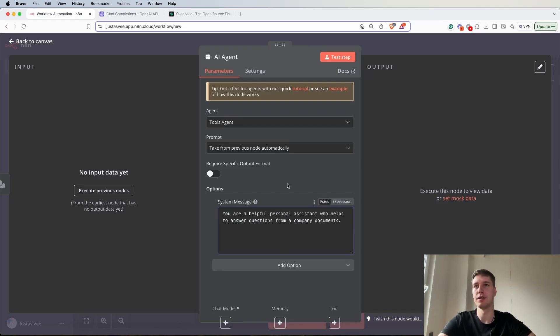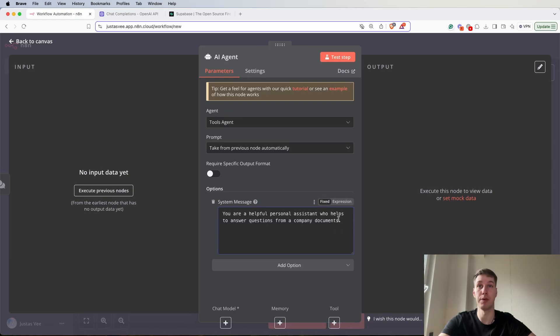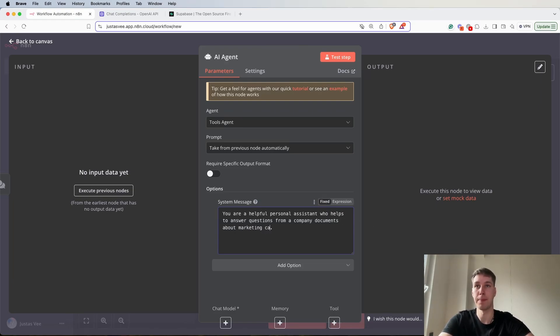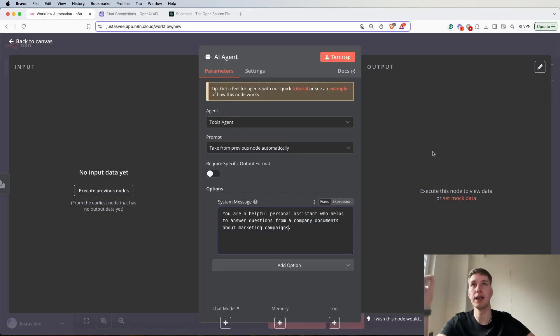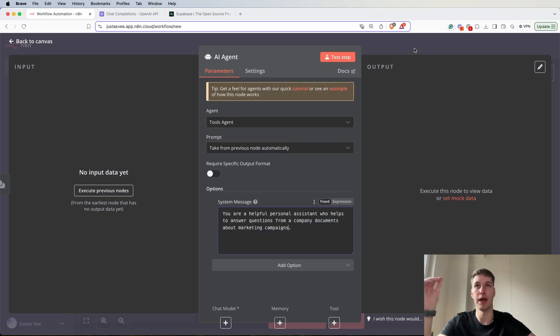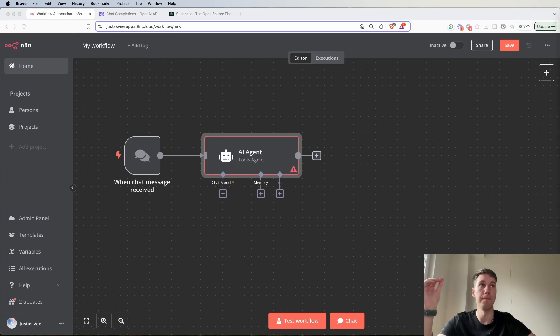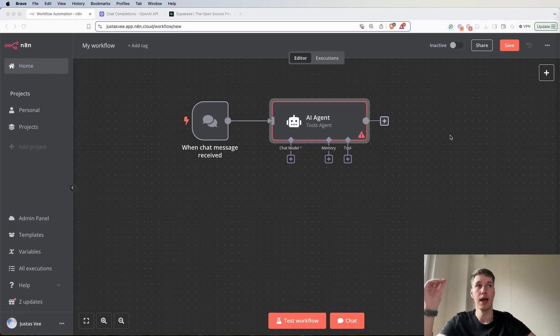The system message goes like this: You are a helpful personal assistant who helps to answer questions from company documents about marketing campaigns. In this case I'm specifically going to be adding PDF documents for the AI agent to answer questions from.